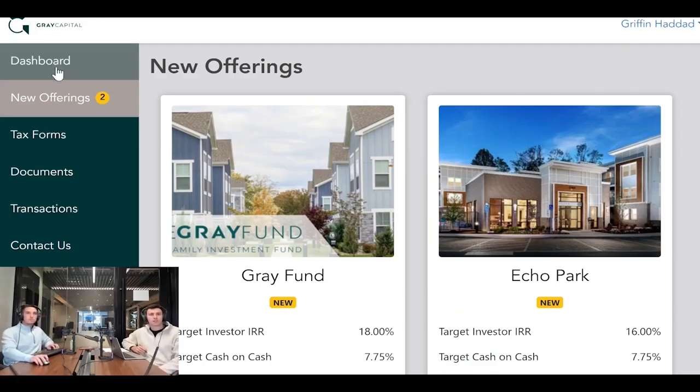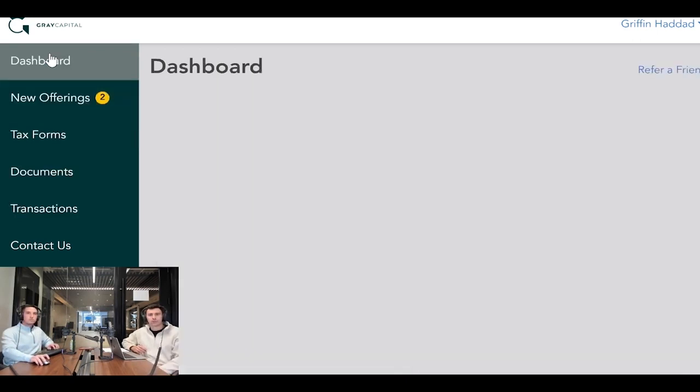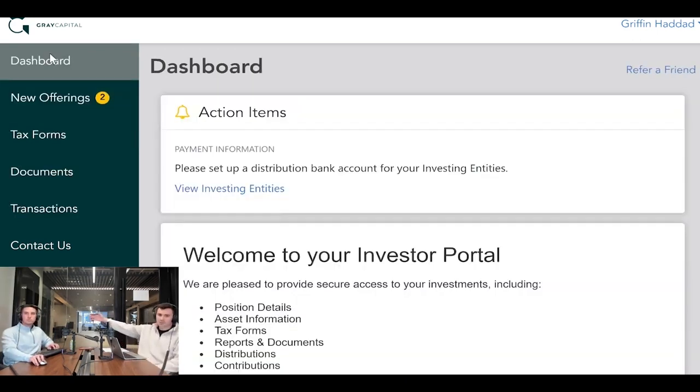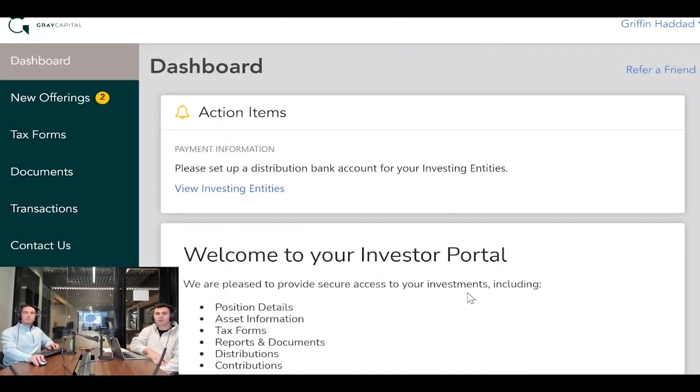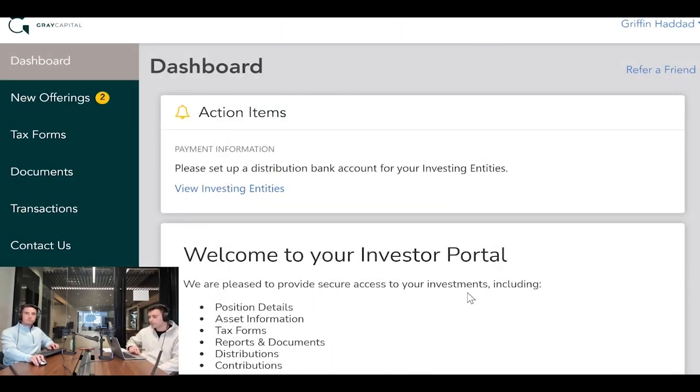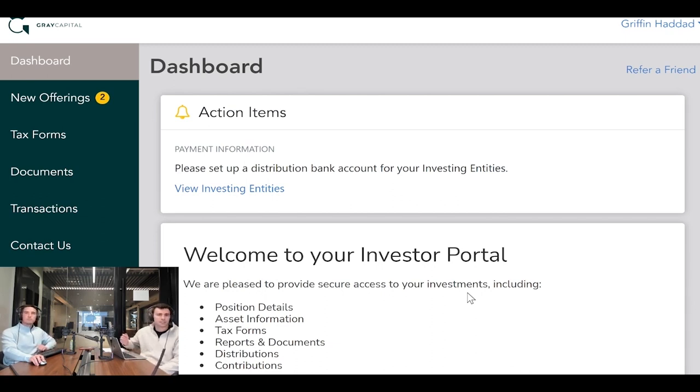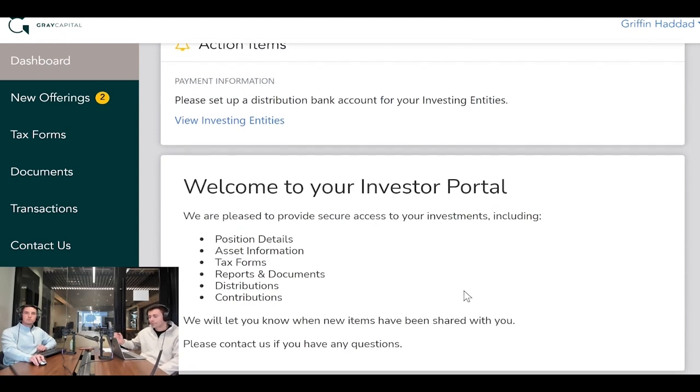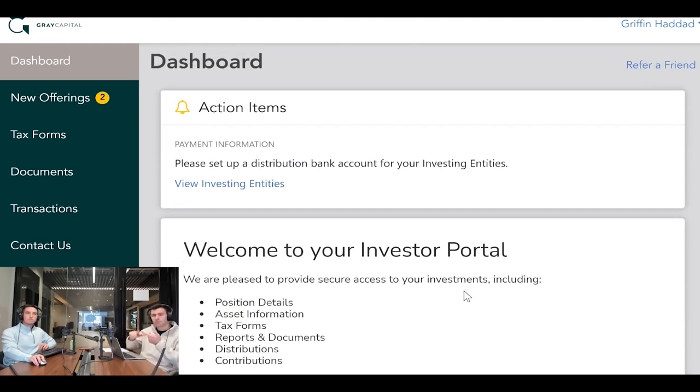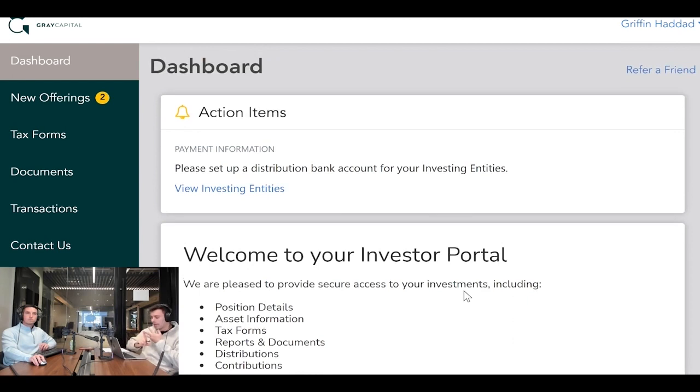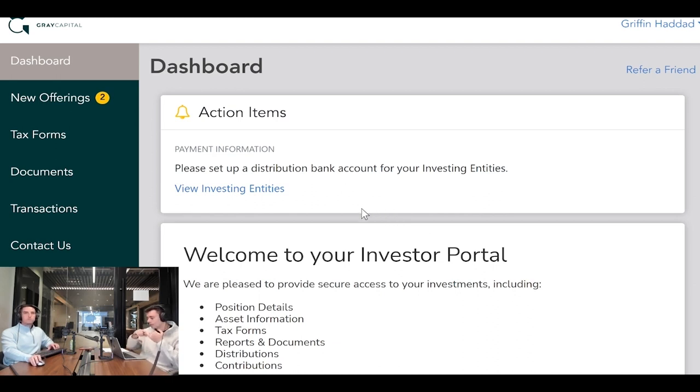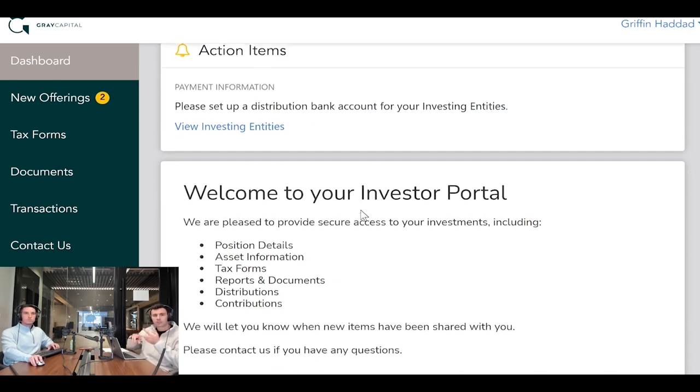So this is what your portal will look like. Griffin doesn't have investments with Gray Capital yet, so here you will see distribution information for different investments, your current investments, and different entities that you might have used to invest with us. It will have detailed information including distributions, return of capital, ownership percentages, and amount you've contributed to each investment.